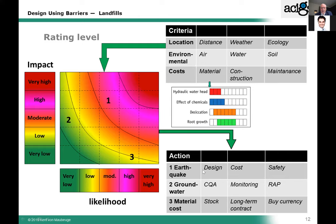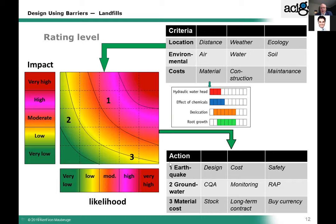On a recent trip I was asked about earthquake design with barrier systems. For most European countries, earthquakes are not a big topic, but in South America and parts of Asia they are very significant — as are volcanoes in the area. If there's a high impact due to earthquakes and the likelihood is moderate, you are still at a very high rating level. Your design looks totally different compared to a scenario with very low earthquake impact and very low likelihood. You have to look deeper into that and not just specify a barrier system.